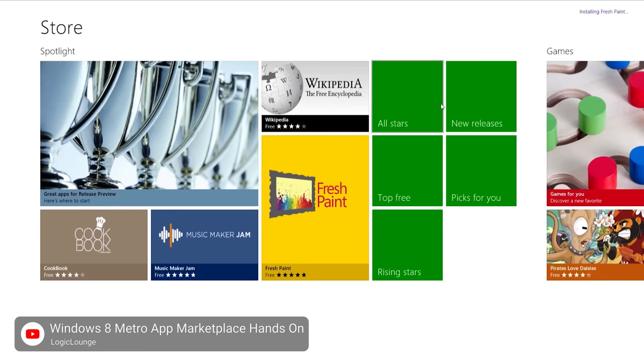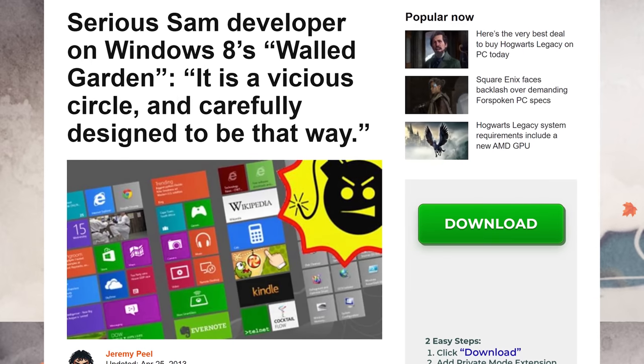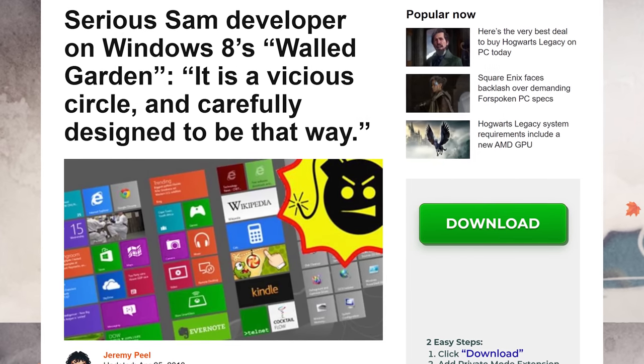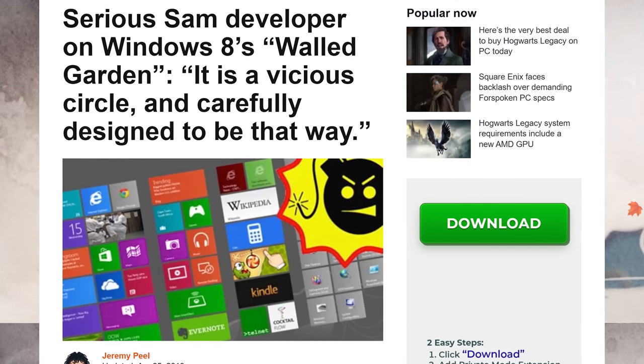Windows 8 also debuted a built-in app store, which wasn't bad, but seeing as how many people were already used to just finding whatever program they needed through a quick web search, the new Windows Store raised concerns about Windows becoming a walled garden in which users would ultimately have less control over their own PCs.